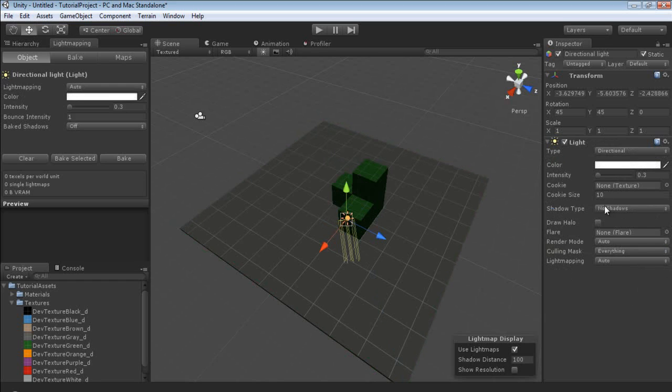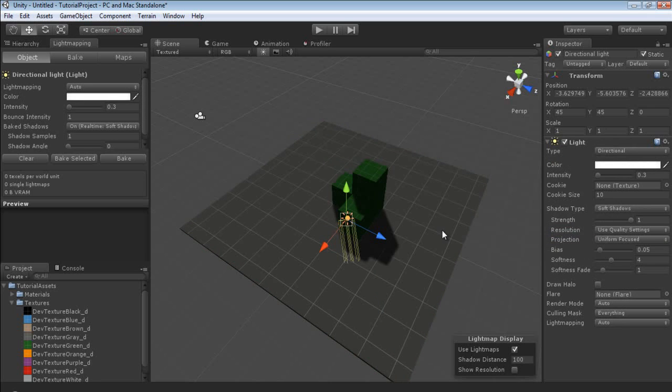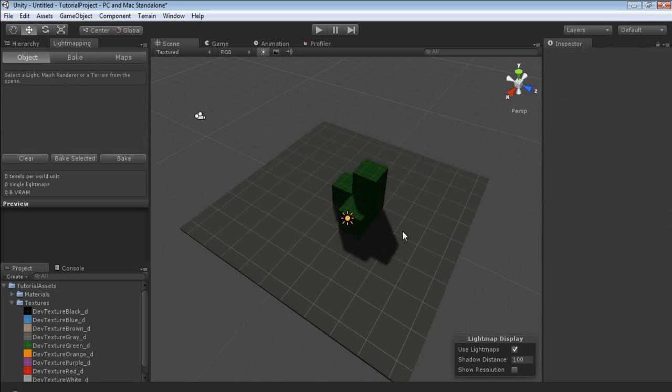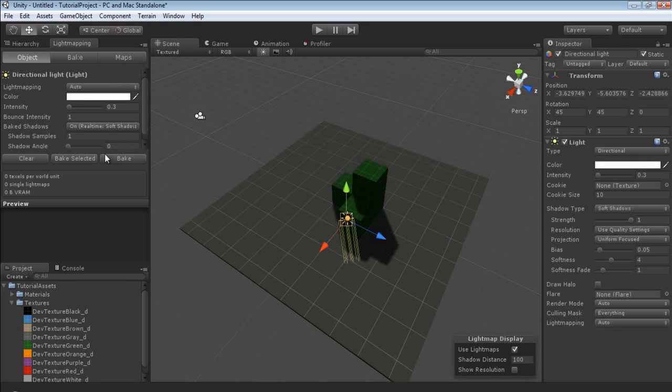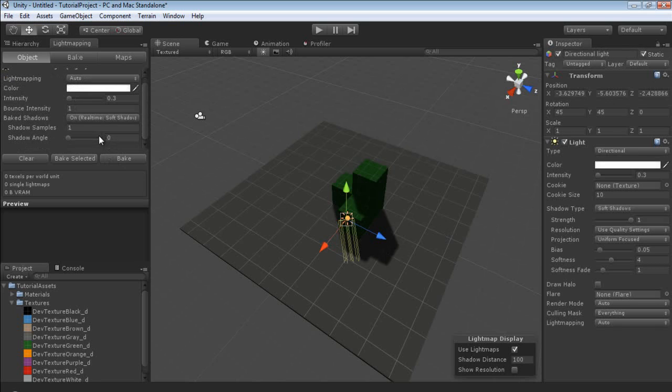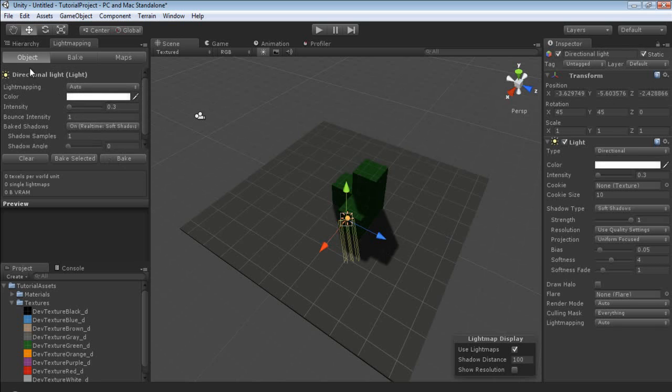You can either do it over here or over here. We're going to set the shadows to soft. And because I'm in Pro, as you can see, I already have shadows casting. Now with our objects selected, we have light mapping.